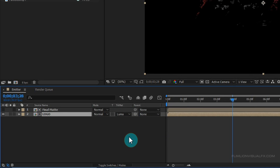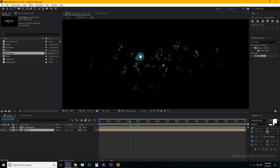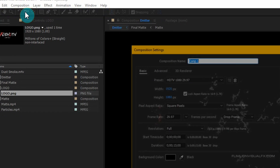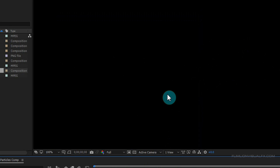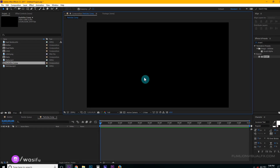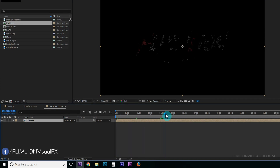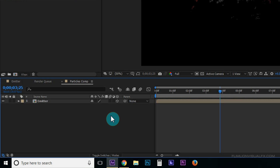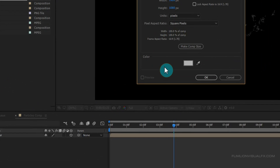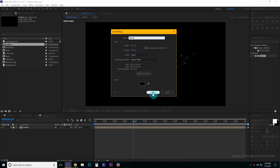Now we'll create the main part of this tutorial — the particles. Create a new composition. Go to Composition > New Composition and call it 'particles comp'. Select the emitter comp and click OK. Go to the Project window, select the emitter comp, and drag it into your timeline. Make it a 3D layer by clicking the 3D box. Then right-click, choose New > Solid, make it black, and call it 'particle', then click OK.